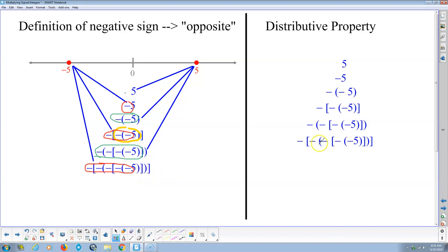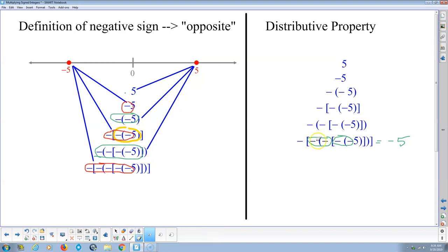Now that means you can look at something like this and say those two negative signs pair up to make a positive, and those pair up to make a positive too — so this whole thing is going to equal negative 5. You're using the pattern you've discovered to your advantage. And math, I tell people all the time, math is all about patterns.